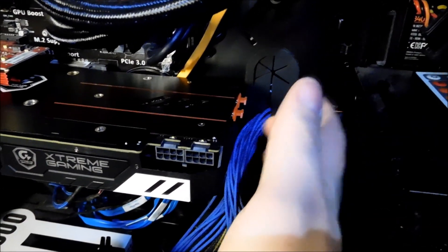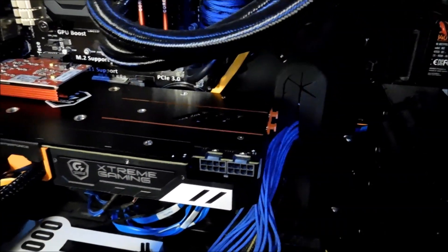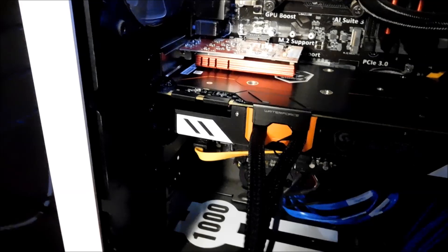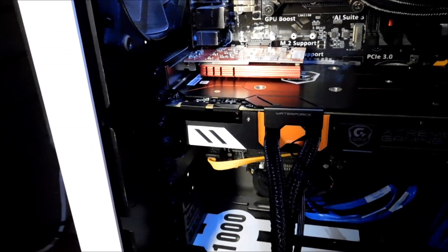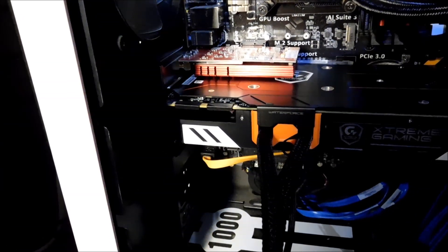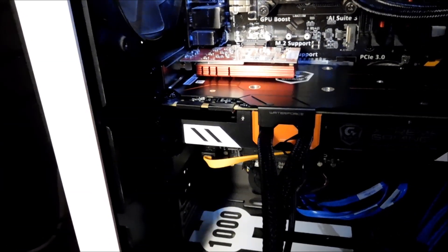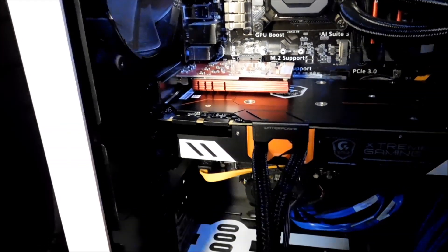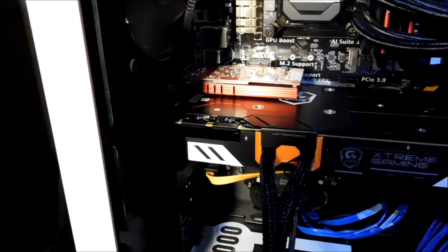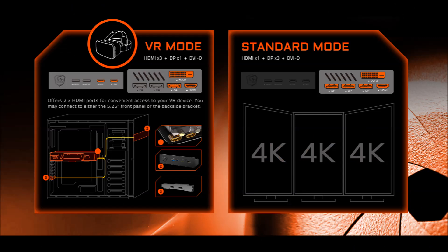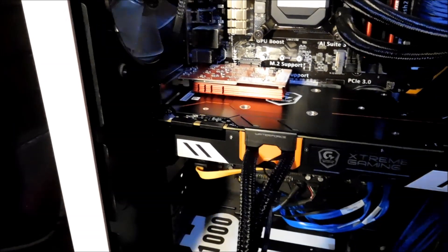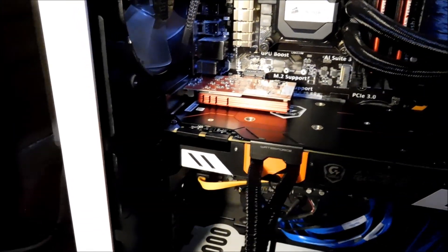So when the HDMIs in the back here is actually activated, certain plugs on the I/O will be disabled. And this picture is how it works.